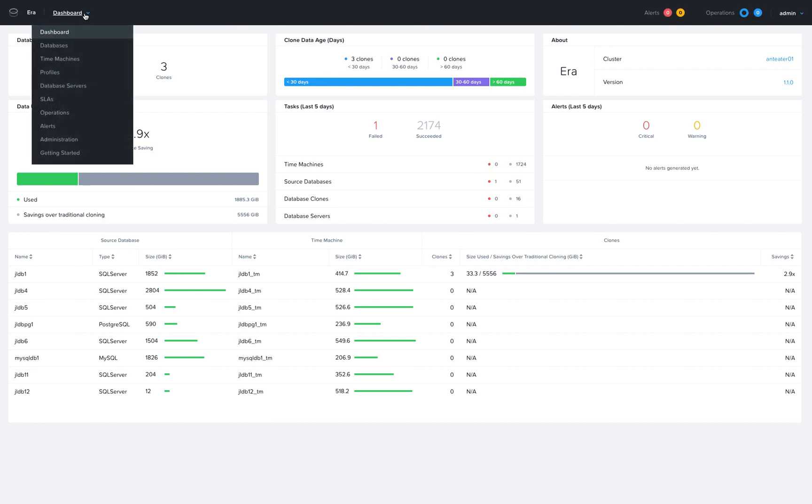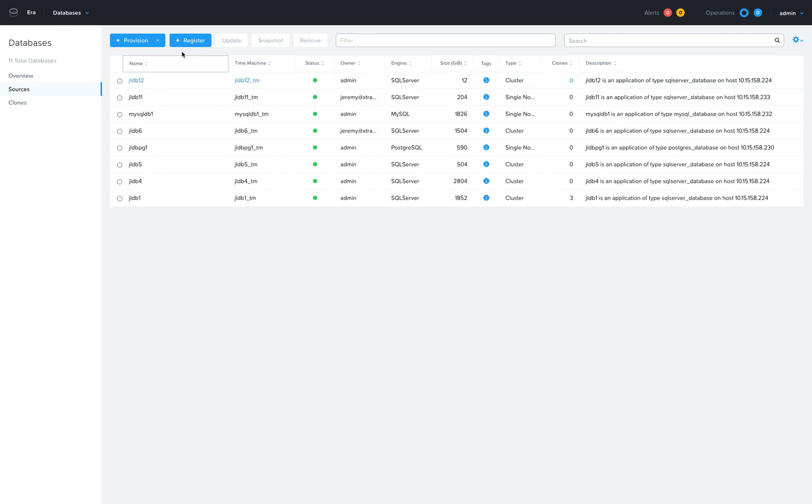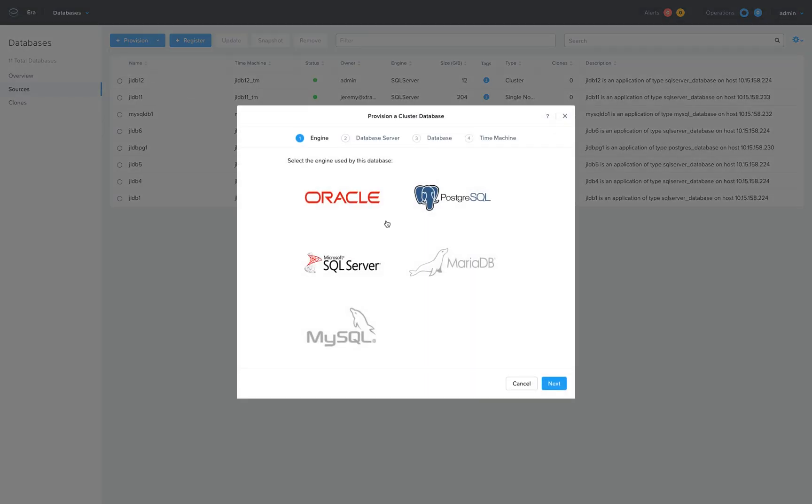Let's go ahead and provision a new cluster database.